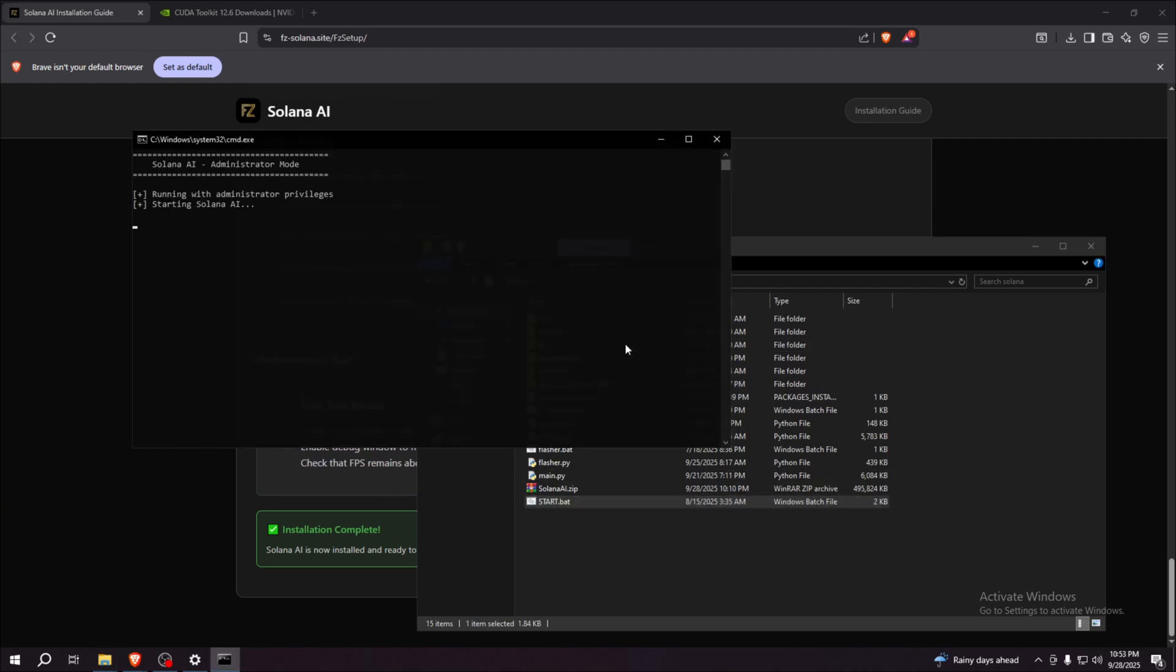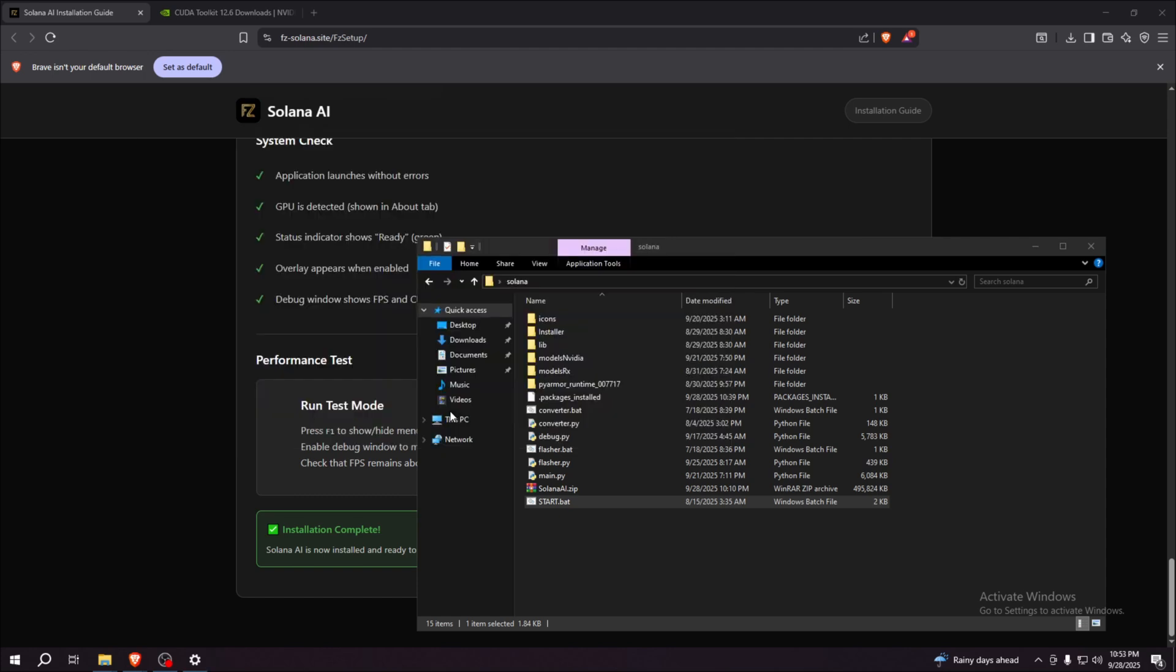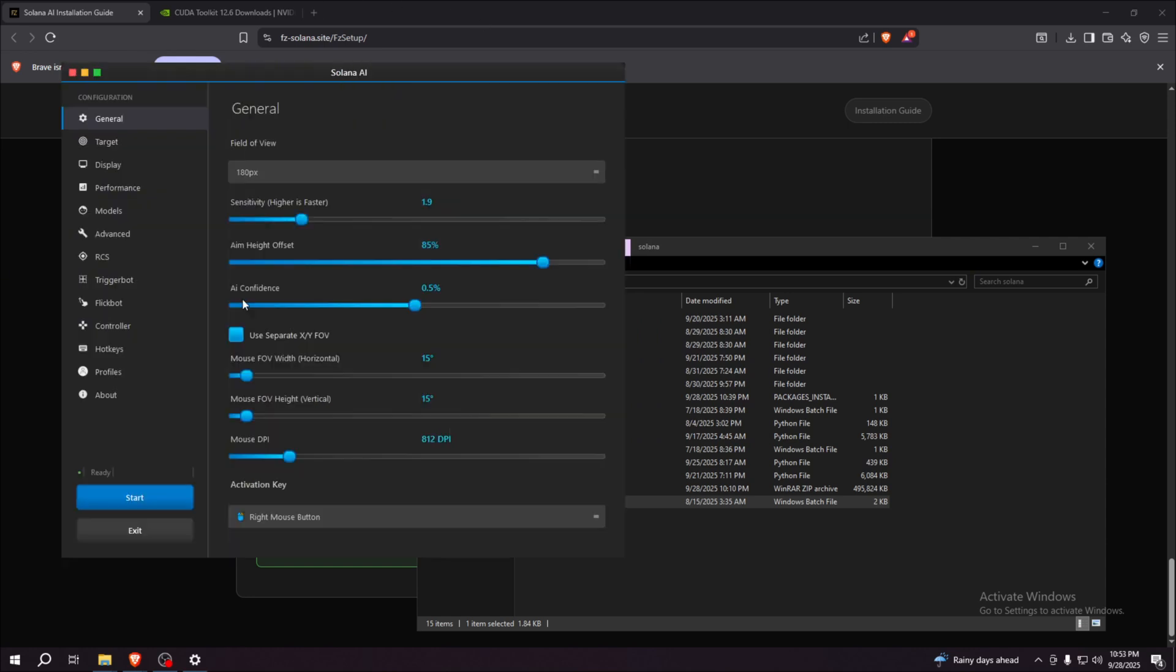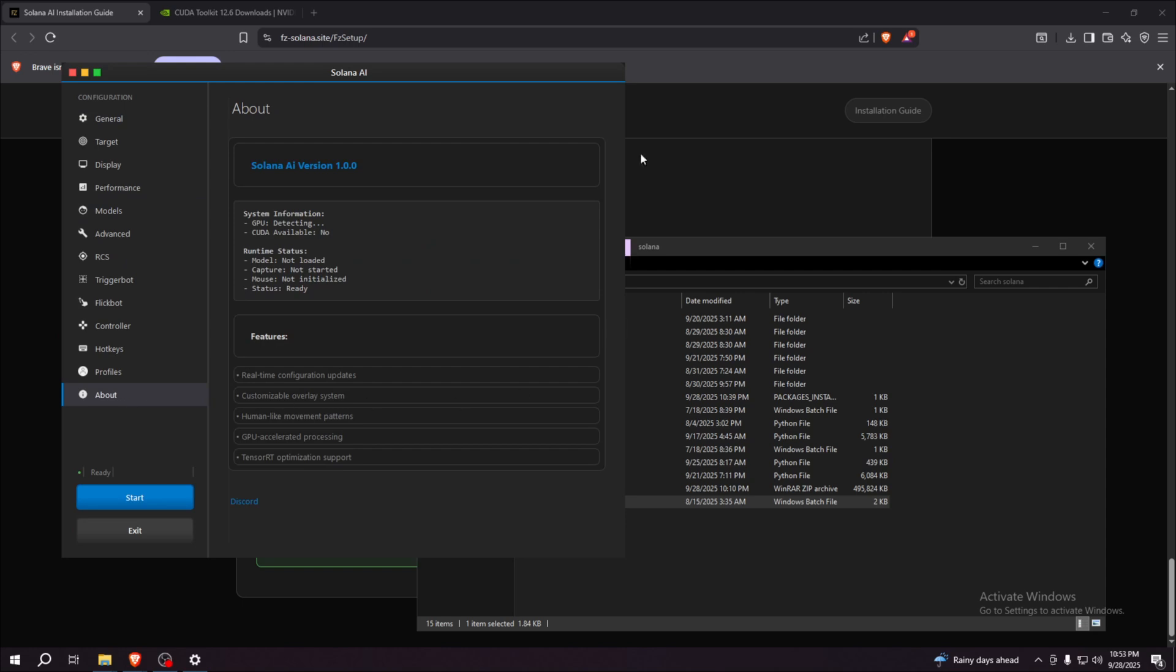Let's actually run the start.bat. Run that and wait a little bit. It should pop up here. Here, the UI is here. Everything is ready.